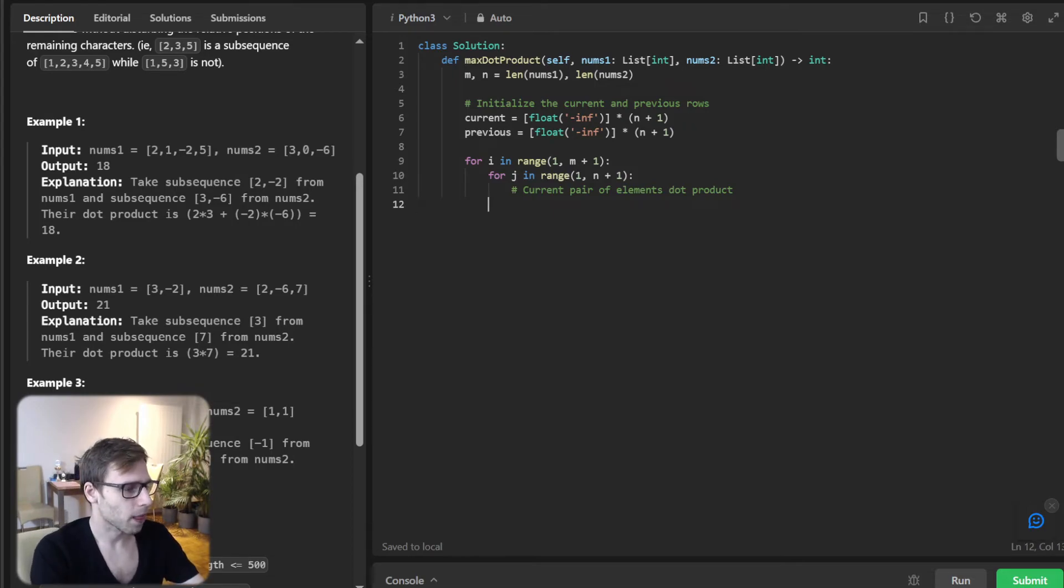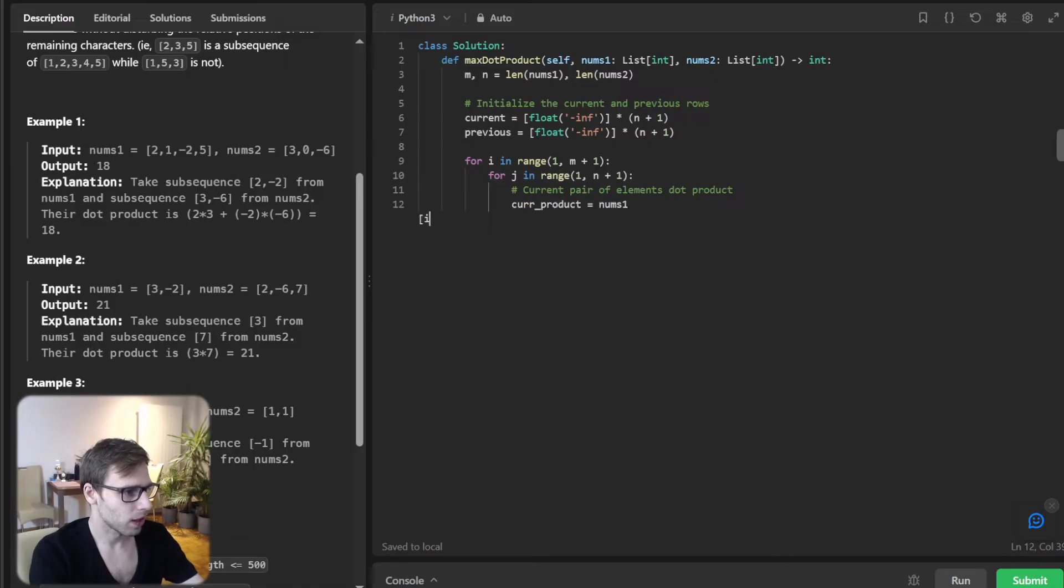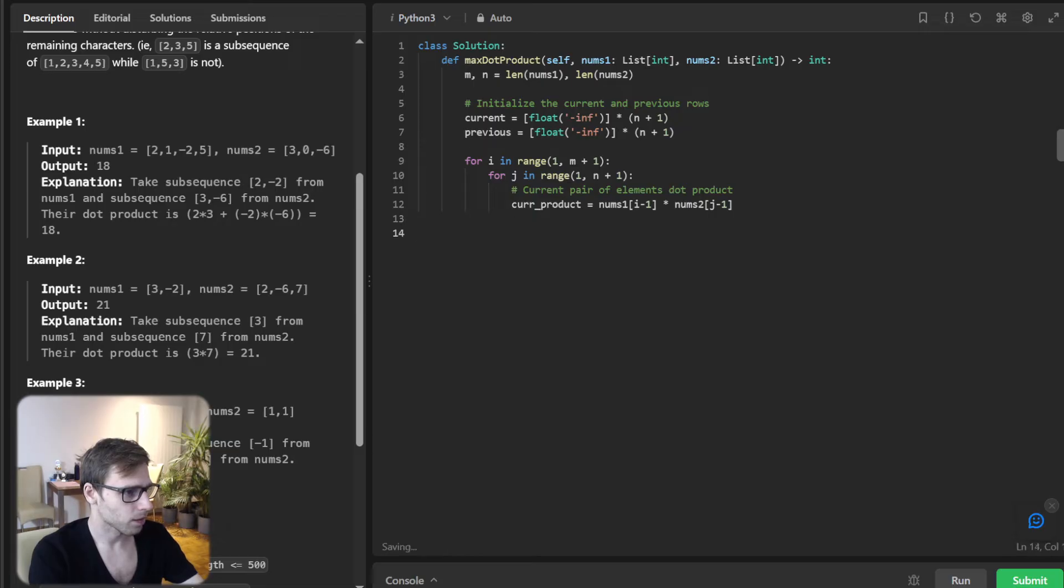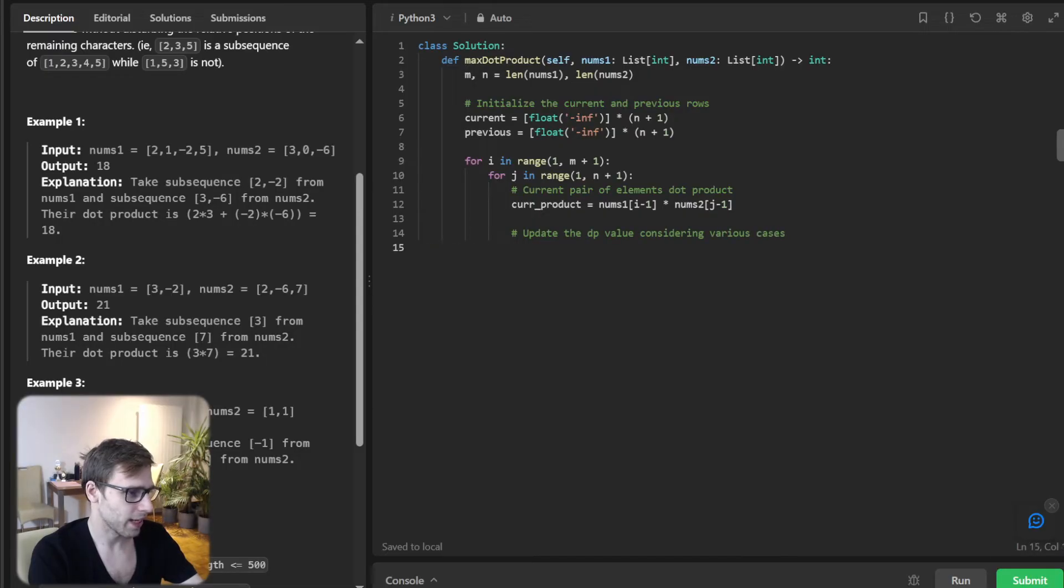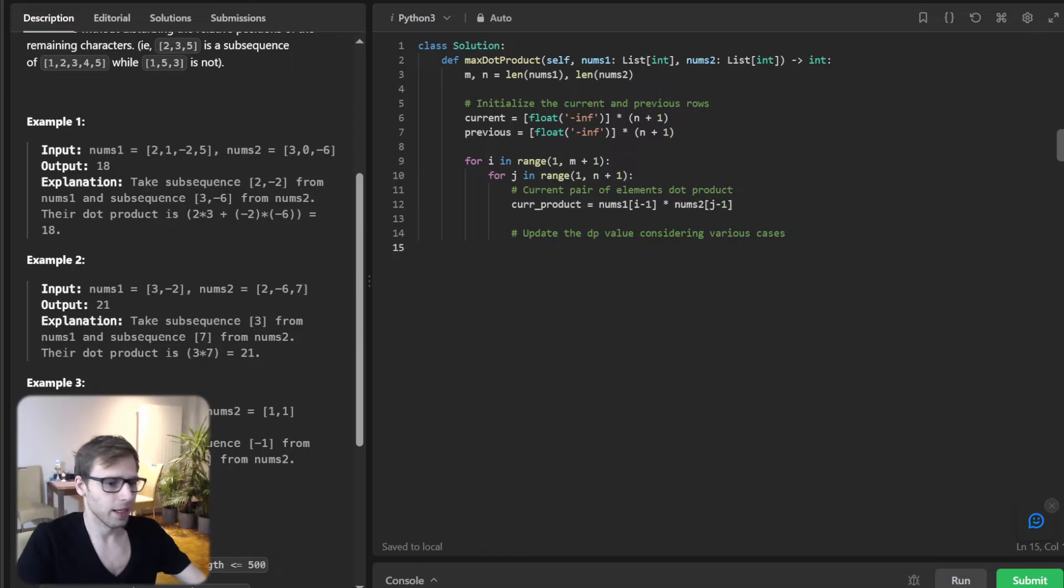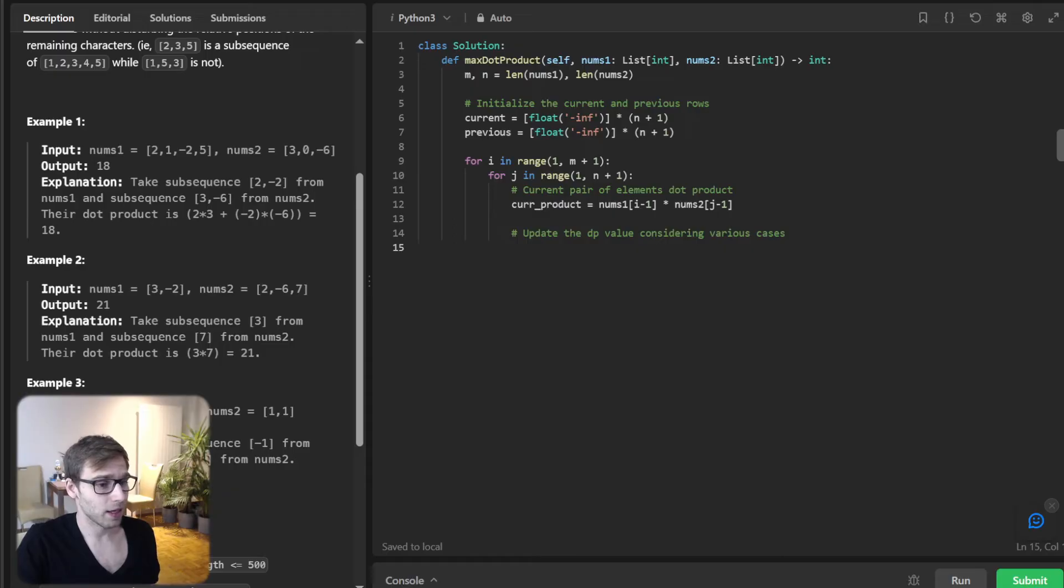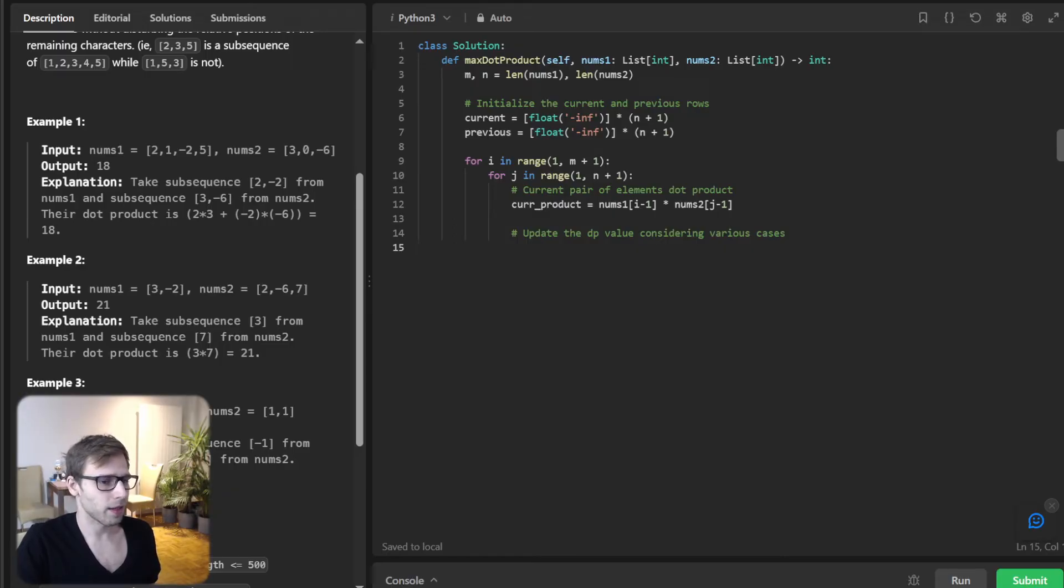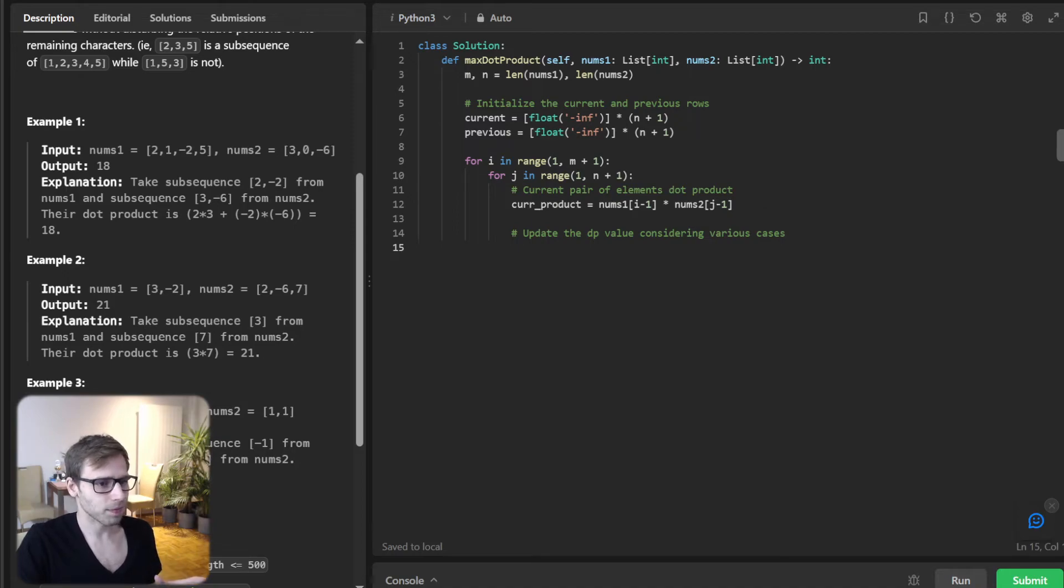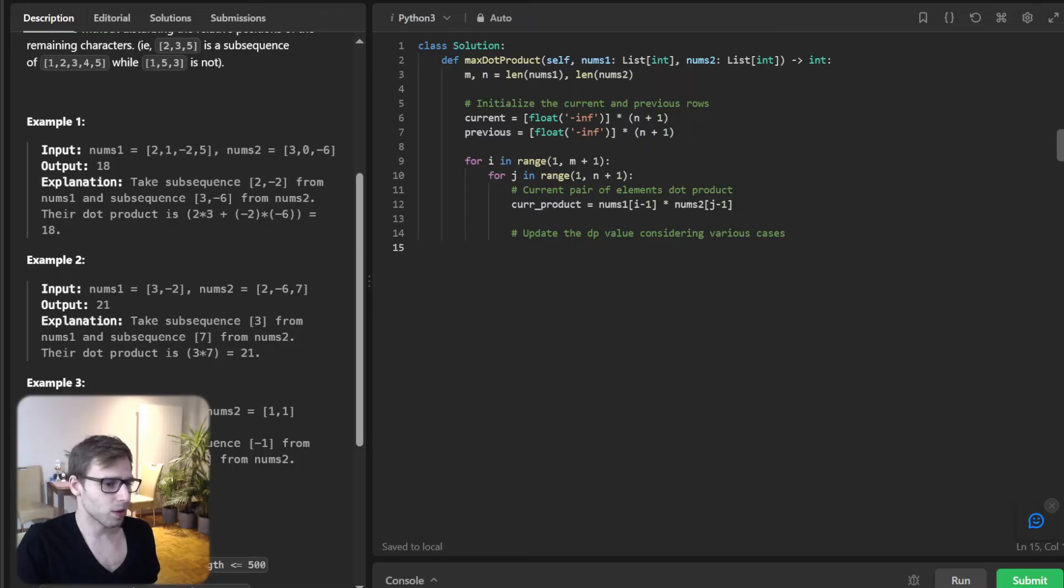Current_product = num1[i-1] * num2[j-1]. Update the DP value considering various cases. This is where the previous results come into play. I'm updating the current array based on the values in the previous array and the current dot product and other combinations.